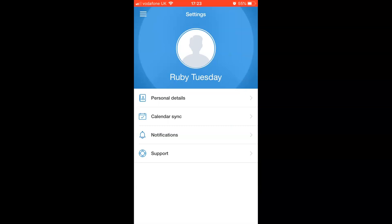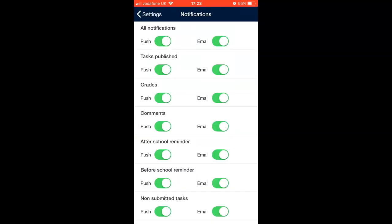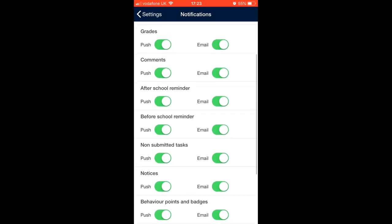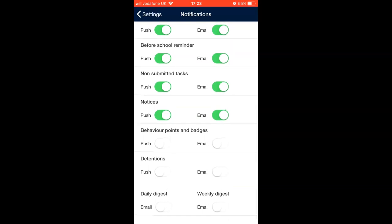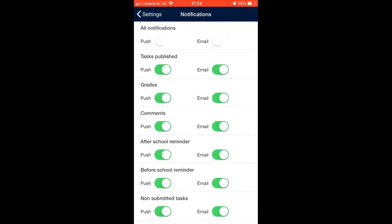To set up notifications via the app, go to Settings and click on the Notifications section. You can choose which notifications pop up on your phone screen. As before, behaviour points, badges, and detentions are not used at CNS. Live updates mean you may not need daily or weekly digests. This can be very useful to be notified when homework has been set or is due — for example, as a teacher being reminded that Year 9 homework is due, or as a student knowing when geography homework has been set.